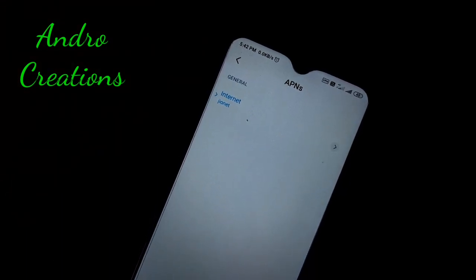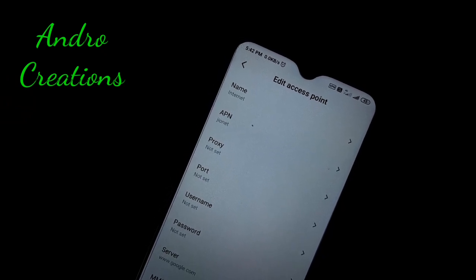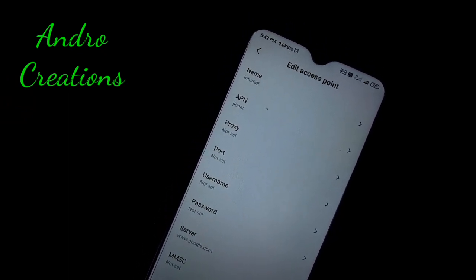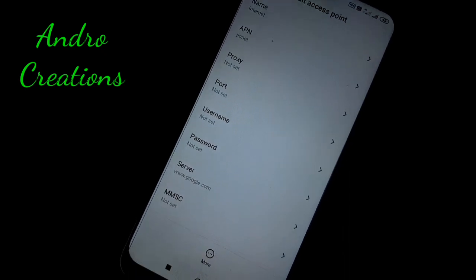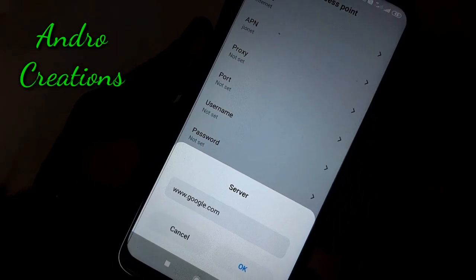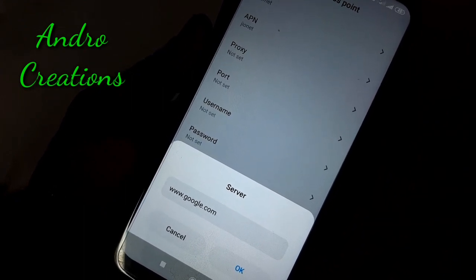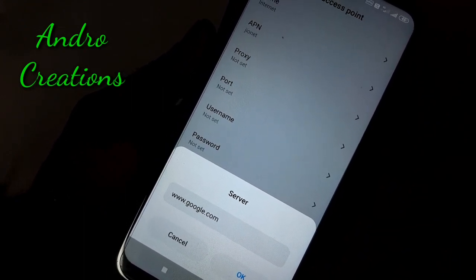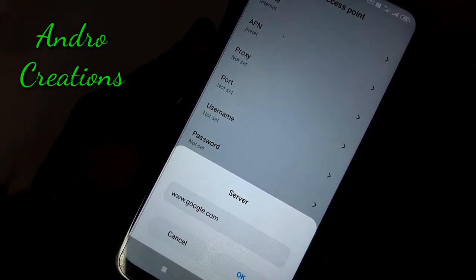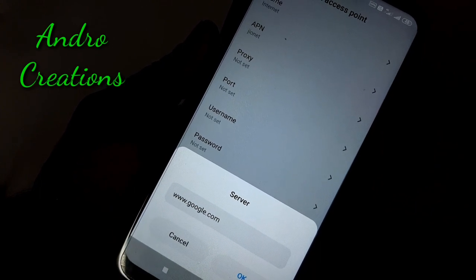Then you can select it. I will show you a few things on the settings screen. Where you can, type in the server field as well. You don't have to type in the phone with the server — you can type it here: www.google.com. Type it in here as well.